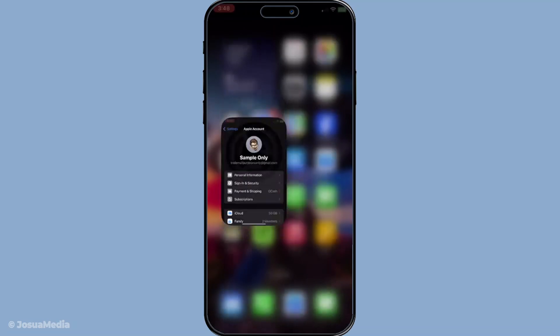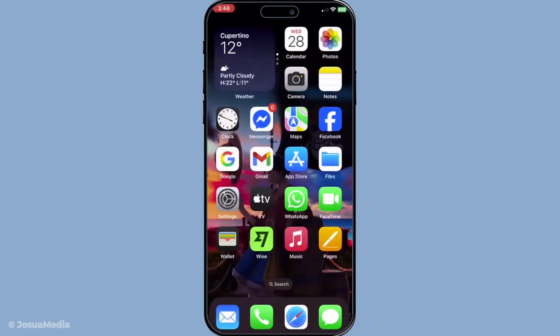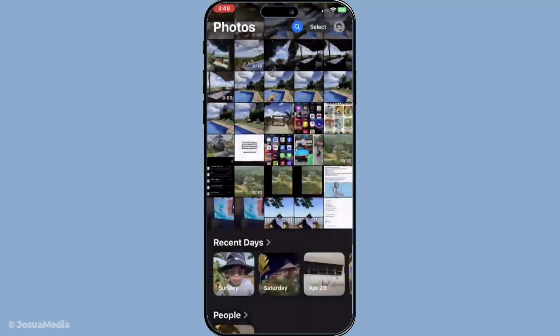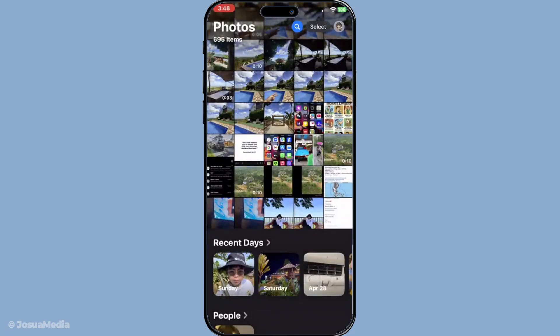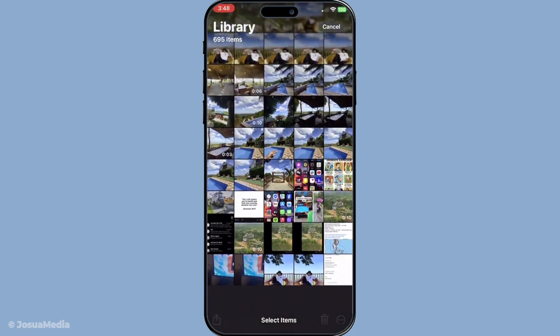Once you've confirmed you're logged in, open the Photos app. This is where all your pictures and videos are stored. From here, select the photos you want to transfer. You can choose them individually or opt to transfer everything if you prefer.